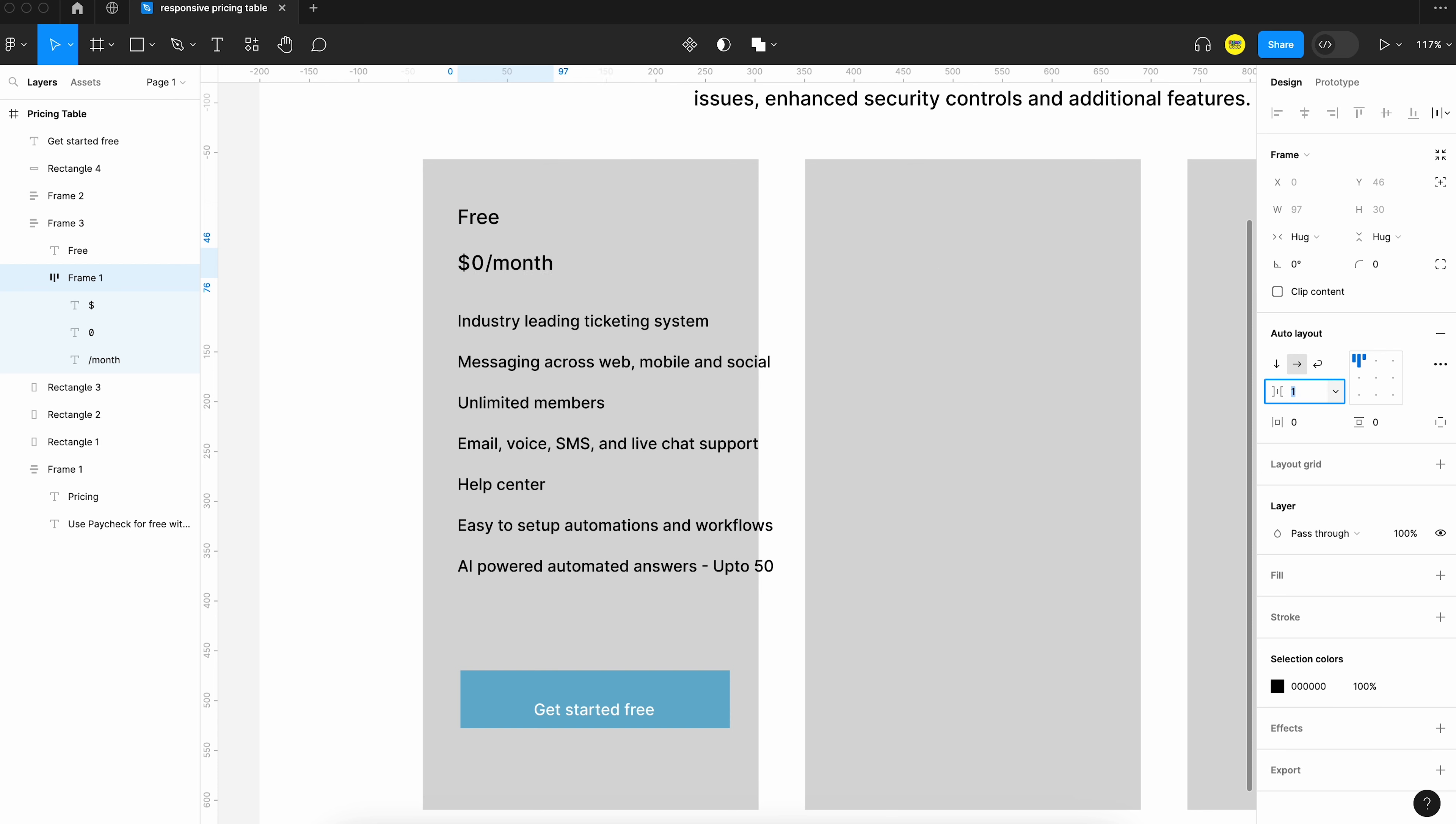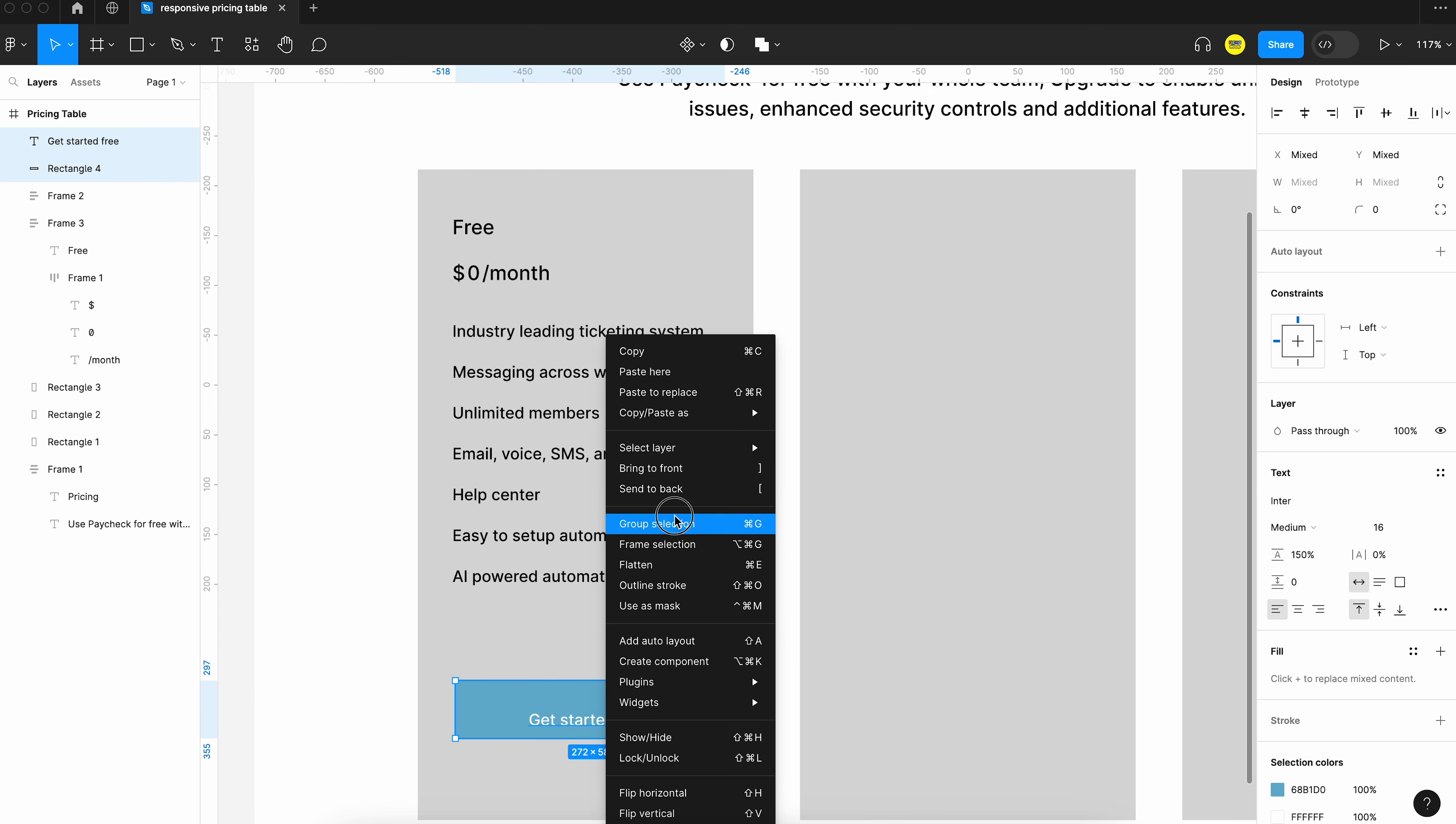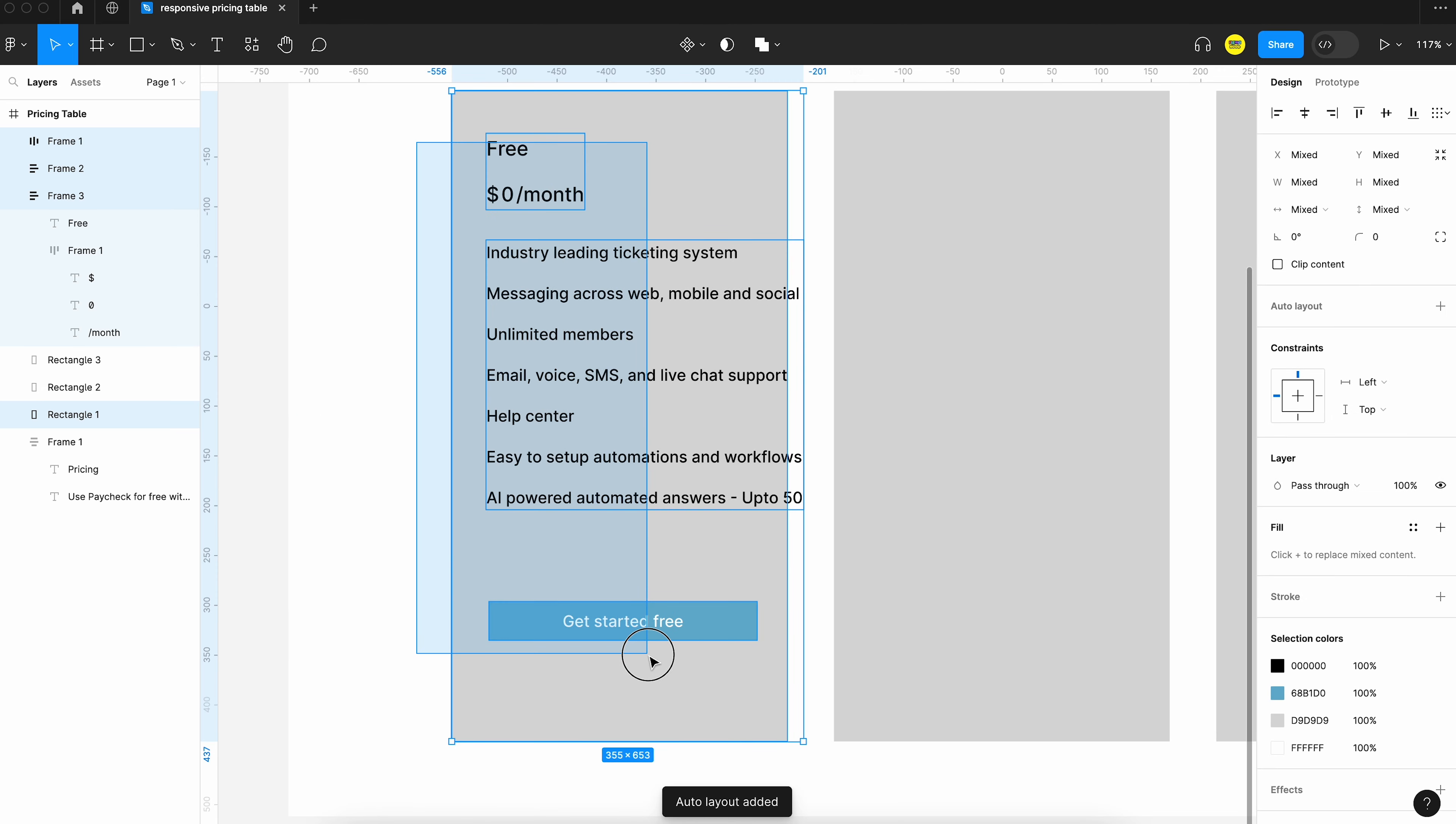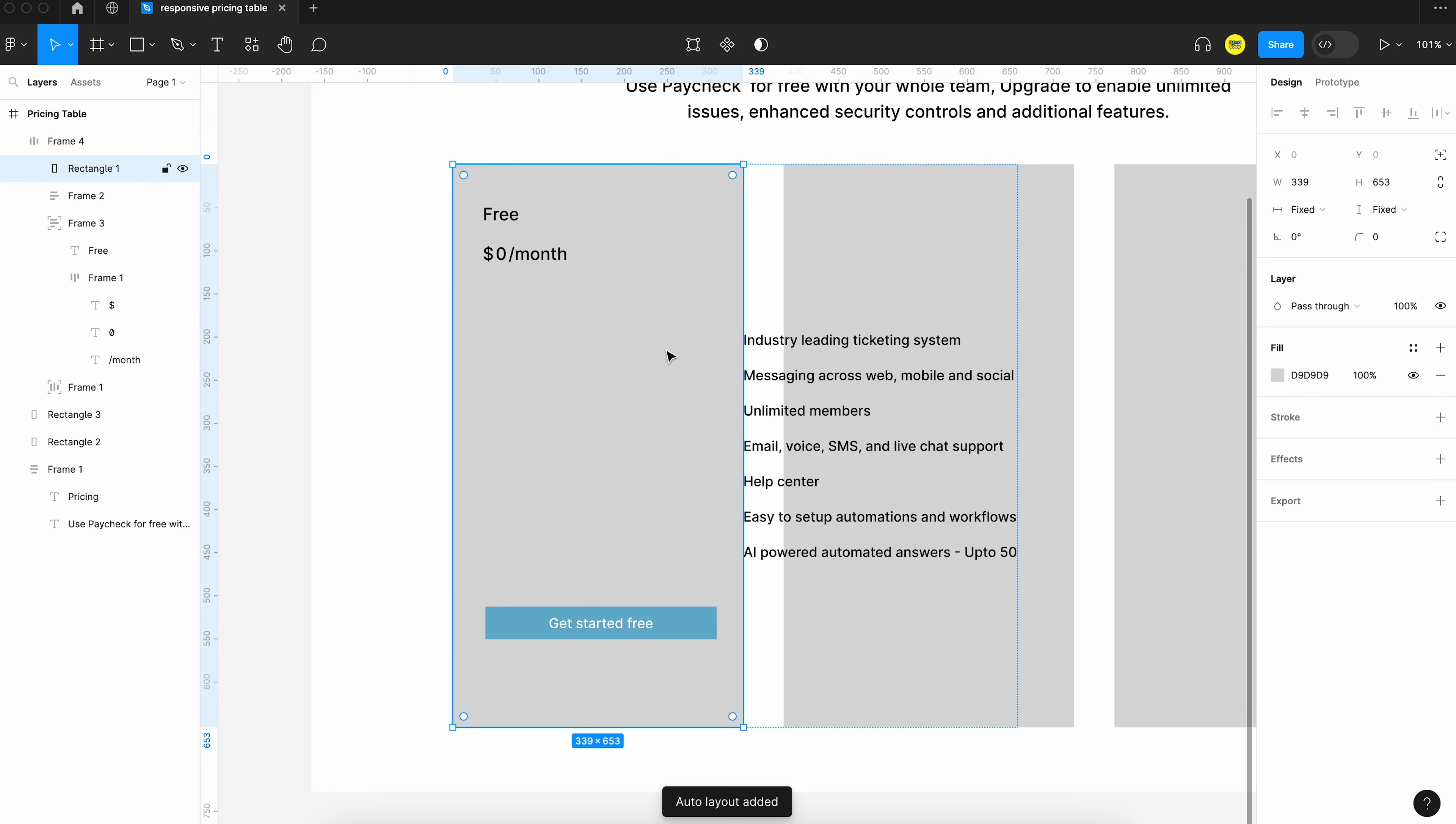Okay, that is done. Now, I will group the layers of the button together and apply auto layout. Okay, now let's group all the layers of the pricing table together and apply auto layout.